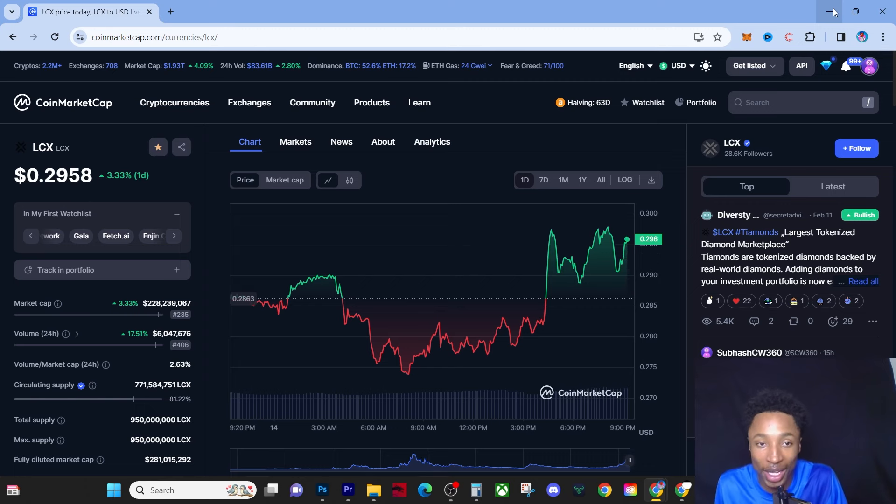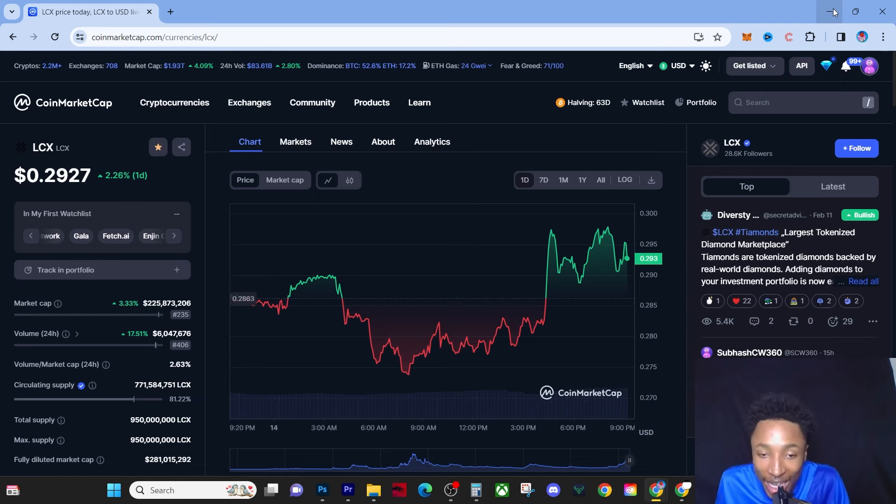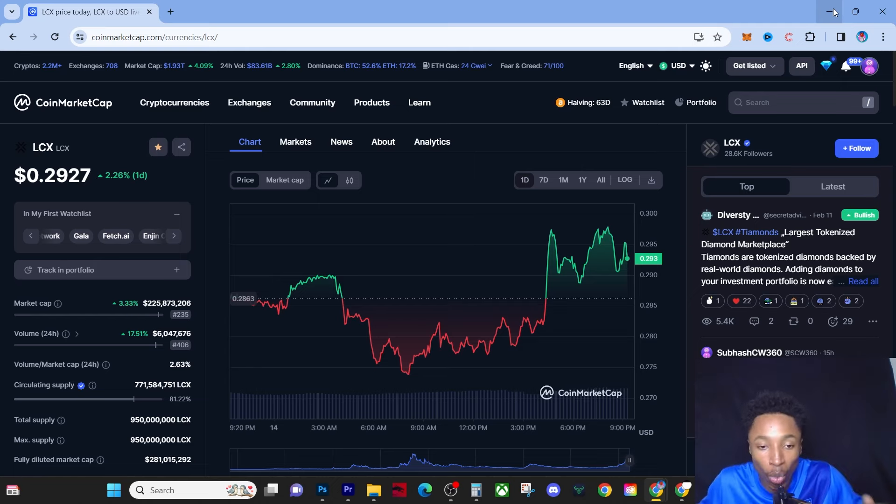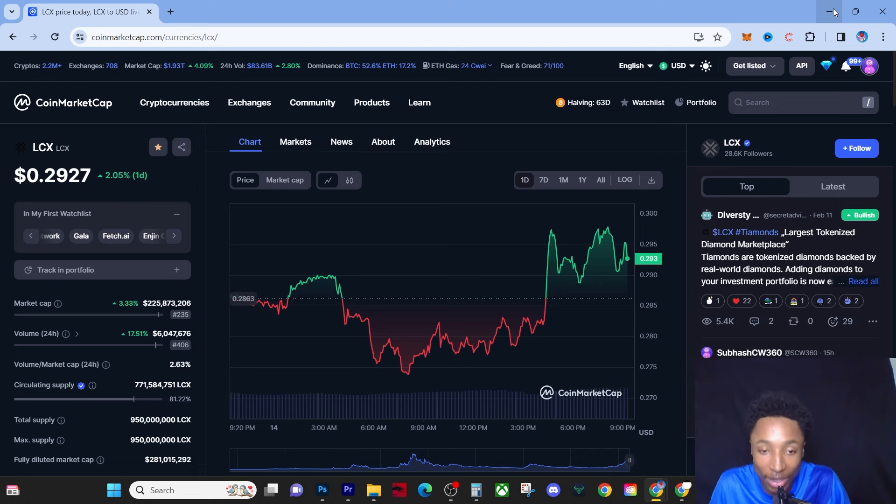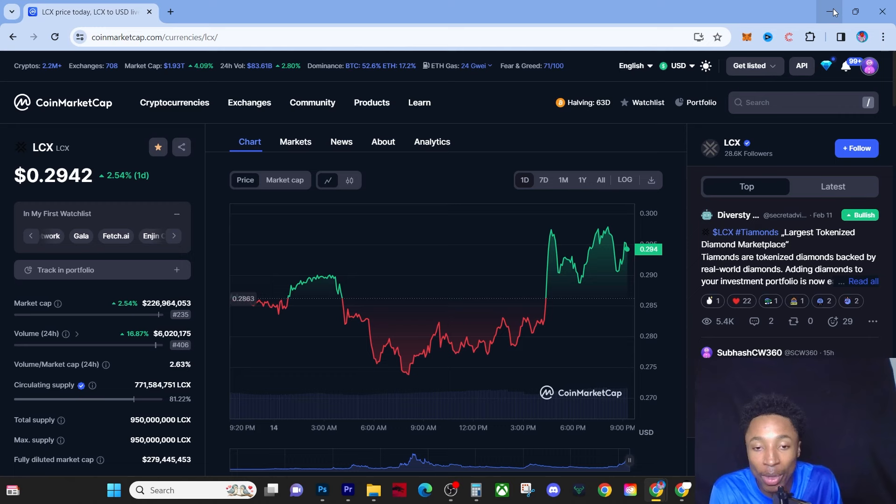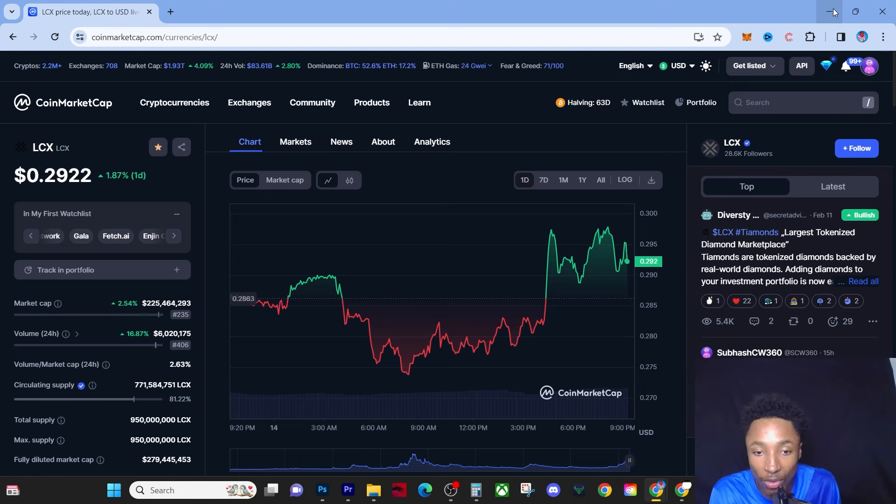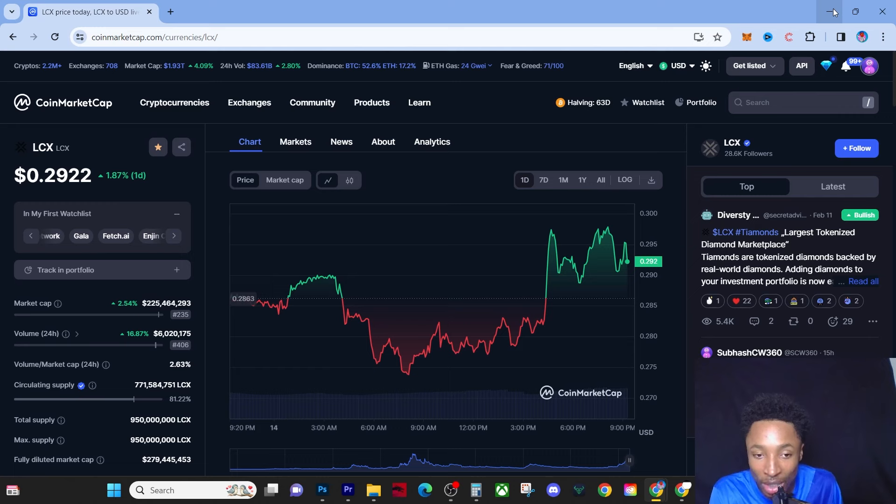I feel like that's a realistic price point. You have to understand, as sad as it sounds, some people will still be buying LCX at three dollars. There are going to be people buying LCX at a top, at a local top, at the all-time high.